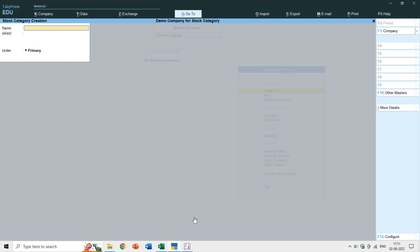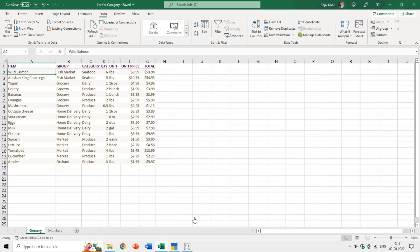Why are stock categories important when we already have groups and subgroups? I'll give you two examples. Moving to our Excel worksheet, we have 17 total items placed into five different groups, and each item also has a category. For example, the first item, Wild Salmon, is under the group Fish Market and the category Seafood.